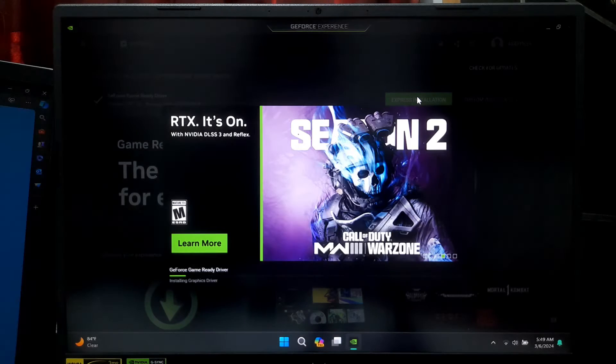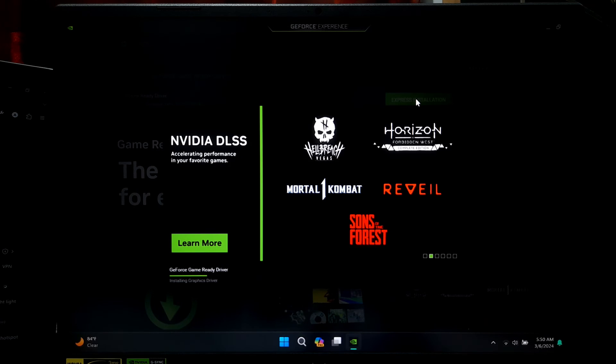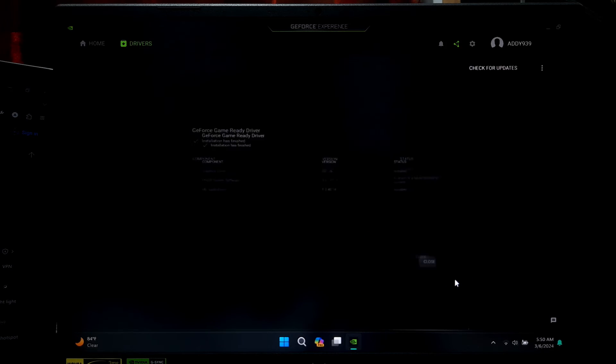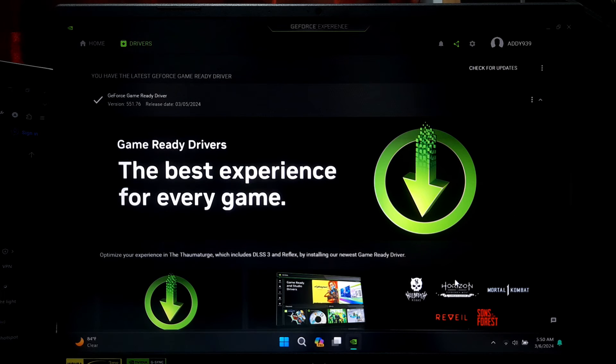Okay, as you can see, GeForce Experience has successfully installed the latest NVIDIA drivers.